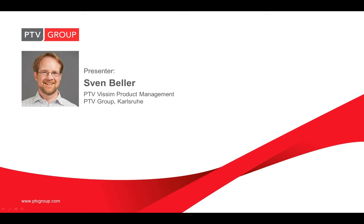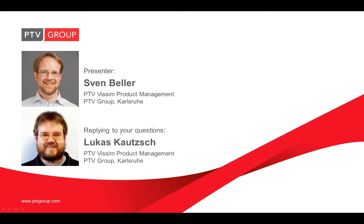Before I start, here's some technical information about the webinar. The attendees are not able to use the microphones but you are free to post comments and questions via the questions window. My colleague Lukas Kautsch, who is also product manager for PTV WISIM, will reply during the webinar. After the webinar we both will be available for some time to answer your questions.